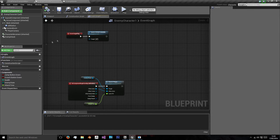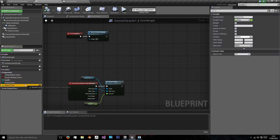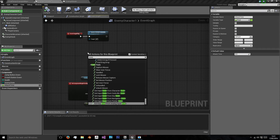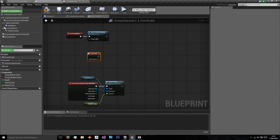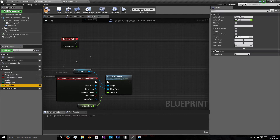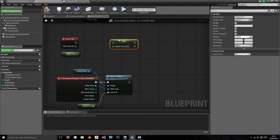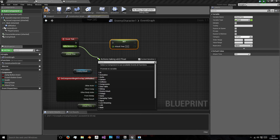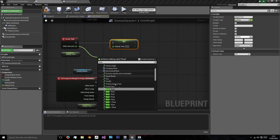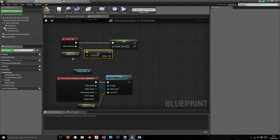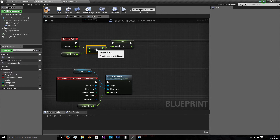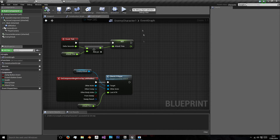To get the time between last attacks, we need to — on every tick — add the time since the last frame, which is what delta seconds means. So we need to get our attack time and set our attack time using float add float, adding those two together. This is going to keep going up and up and up until they do manage to attack.